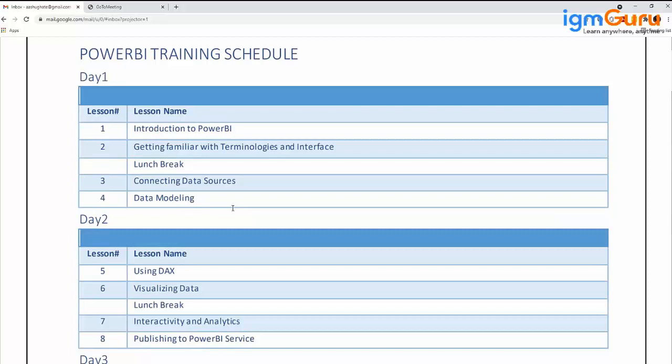The fourth chapter is Data Modeling. After importing or connecting to data in Power BI, the next step is data modeling, which is a very crucial step in any BI application. Unless the data model is good, you won't get proper values.